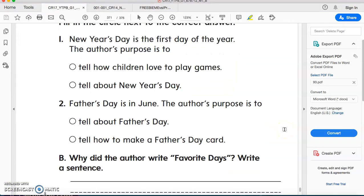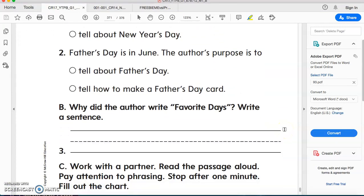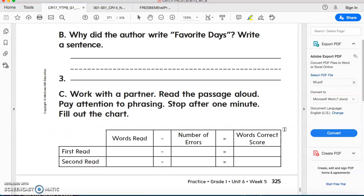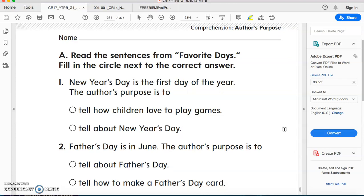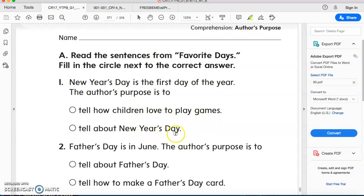Now, in the same book, I want you to open your book to page 325. Let's see what they say here in the following questions. Question A: Read the sentences from 'Favorite Days.' Fill in the circle next to the correct answer. New Year's Day is the first day of the year. The author's purpose is to tell how children love to play games, or to tell about New Year's Day. Which one? Excellent — tell about New Year's Day. Bravo.